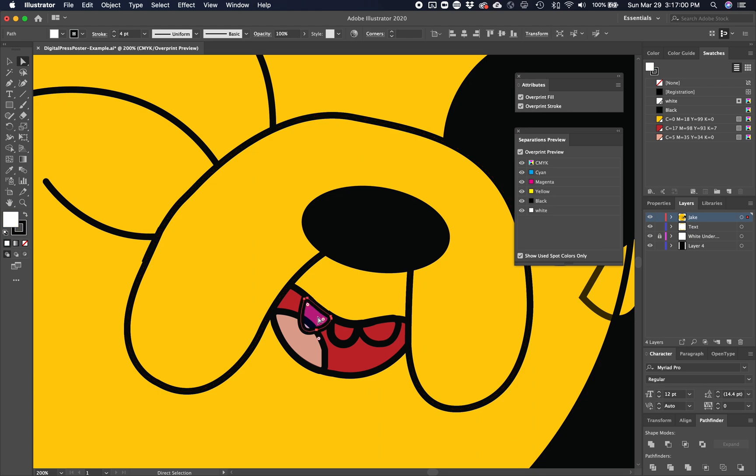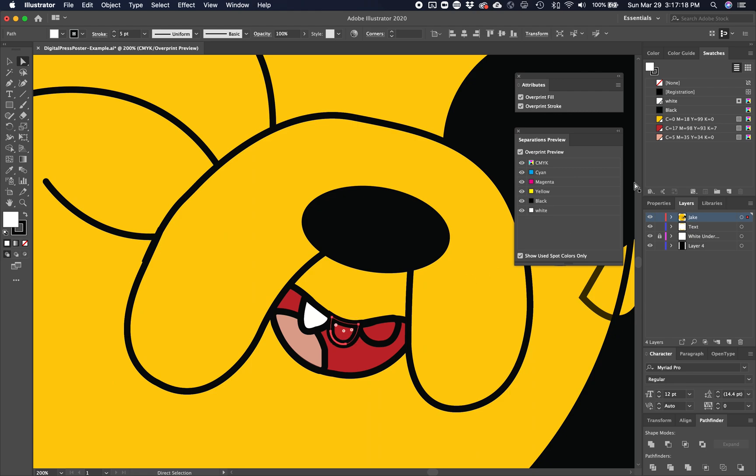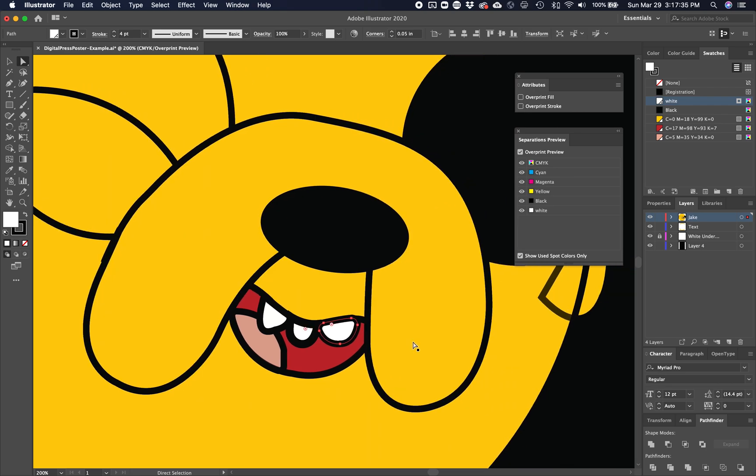And now I'm going to do that for every single object. So now I'm going to take my tooth here. Command C, command B. I'm going to fill it with white. I'm going to turn off overprint fill and overprint stroke. I'm going to take my tooth here and command C, command B. Turn off overprint stroke. It was already filled with white. These teeth were already white, so I don't technically have to fill them with white, but that's still good practice to do that. Command B, white, overprint fill, overprint stroke.